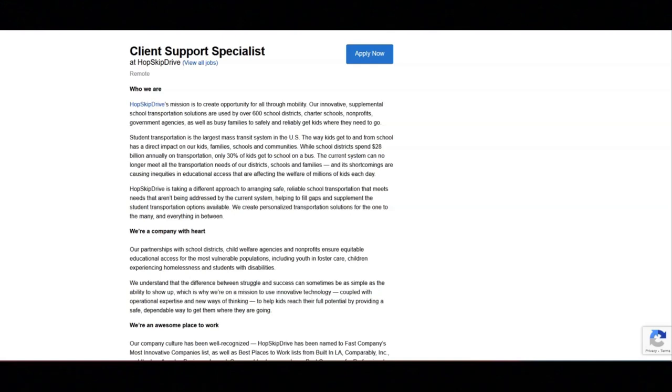Communicate with clients, consumers, and caregivers on their platform to get feedback on rides. Provide ride and account assistance to clients, consumers, and caregivers.